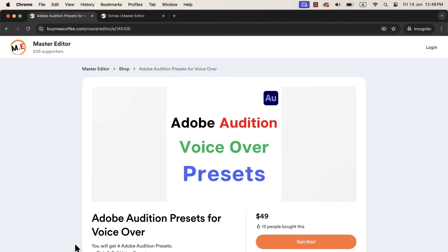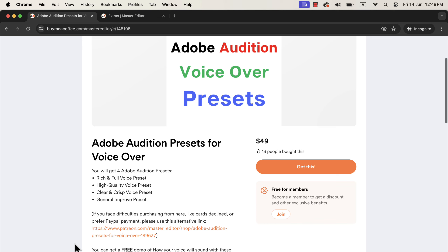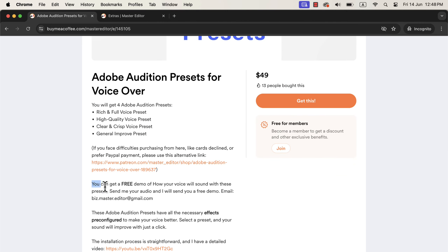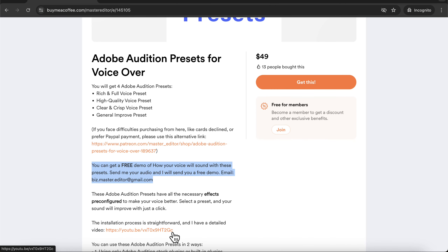If you want to get this preset and others, you can get them from my Ko-fi page. I will put a link in the description. You will get 4 presets: rich, clear, high quality, and general improve. You can get a free demo of your voice recording with these presets — email me your recording sample and I will send you a demo. Installing these presets is very easy. All the necessary information can be found on the preset description page.